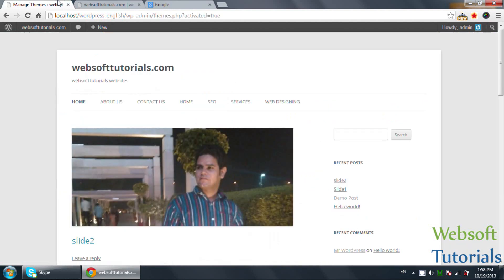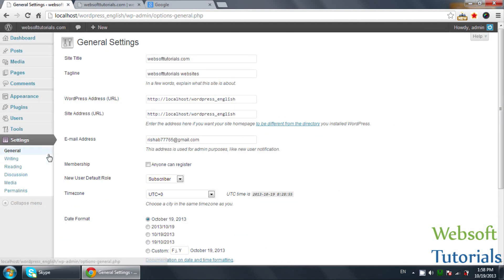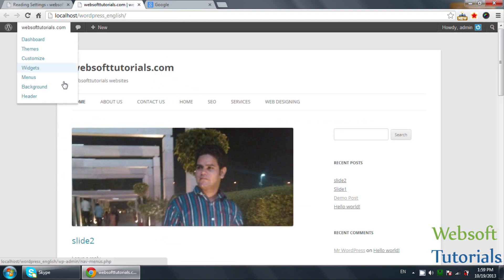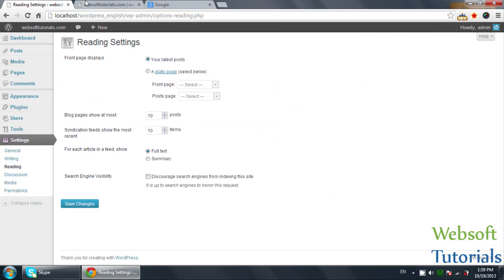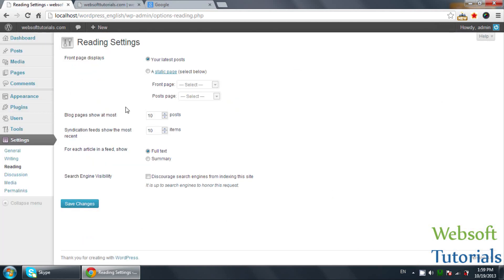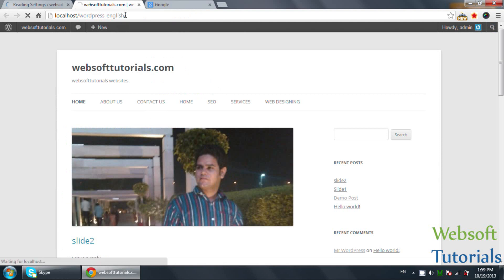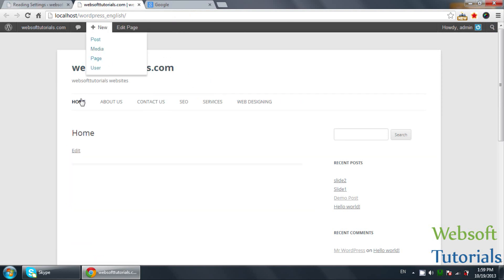Firstly, I will tell you how you can set the home page as your default page. You need to go to Settings and click on Reading, because otherwise it will show the current post on the front page. I don't want to show the current post on the front page — I want to show the home page. I will click on static page, select a front page, select Home, and select the post page. Then I will refresh the browser. Now this is the home page.